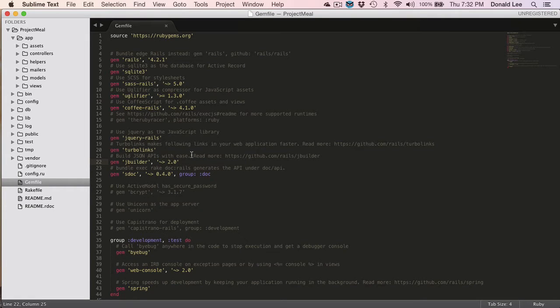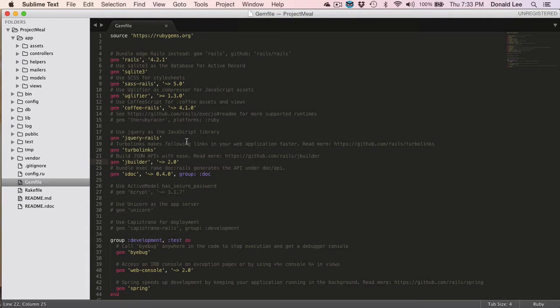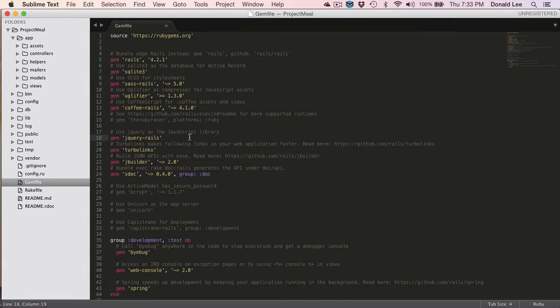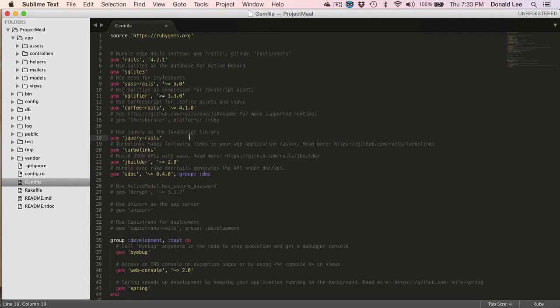Or, let's say you are a person that needs to use jQuery or JavaScript in your application to make it interactive. Well, this library, or what Ruby calls it, a gem, is what is used or what is imported in order for you to get that kind of action.